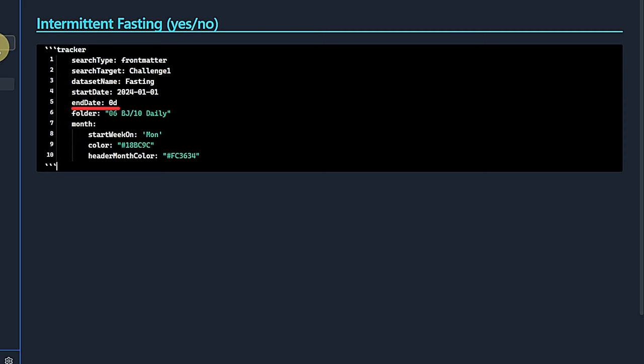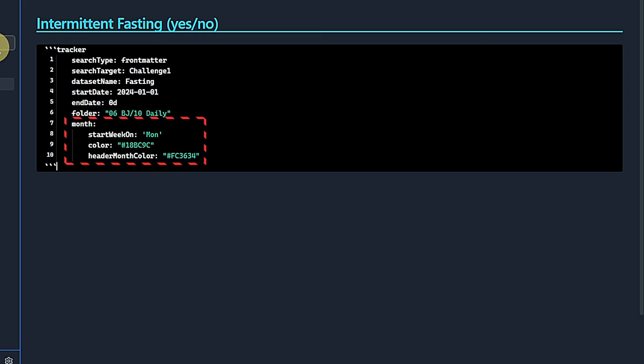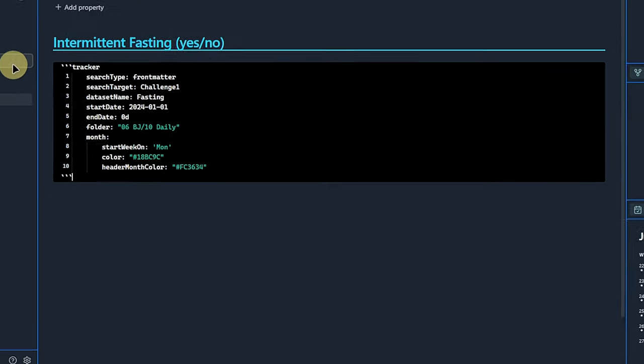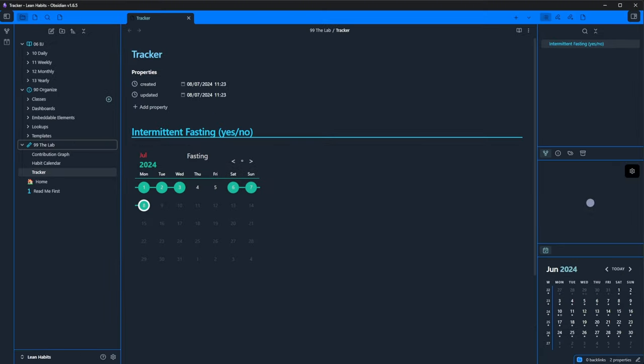Now we just set a plugin where to find the notes, which is of course the folder with our daily notes. The last part of this code block deals with formatting the calendar view. We want a monthly view, where the week starts on Monday and colors of our choice are used. After switching to reading view, we see a very nice calendar element showing on which days we manage to do intermittent fasting and also connecting consecutive days to show a streak. So that's a very nice and clean view.